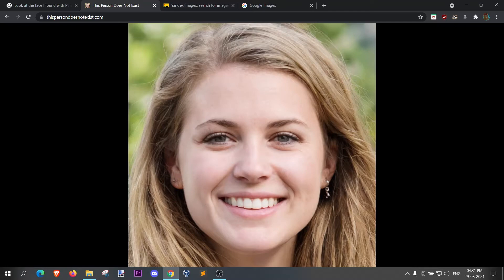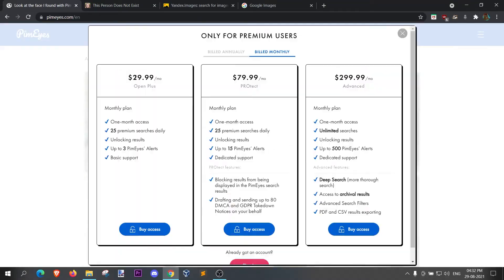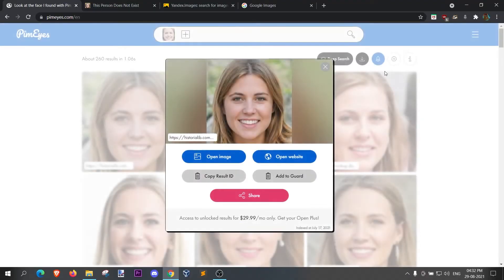For the purpose of this video, we are going to use an image generated by AI. This person does not exist. PMIH.com is not a free tool — it's $29.99 per month. But if you don't want to pay, there's another way we are going to show you.